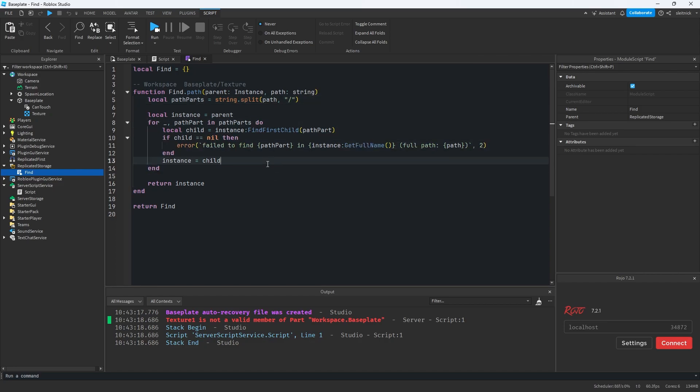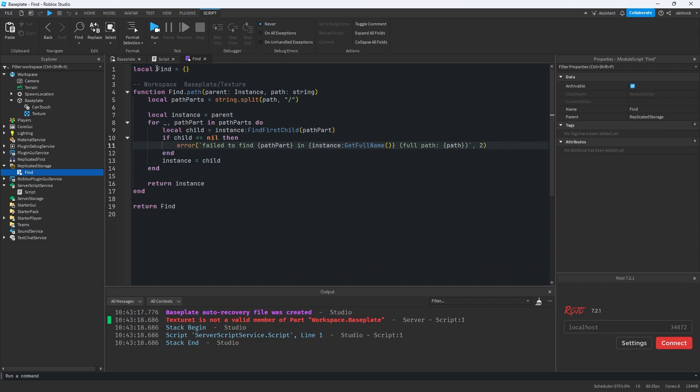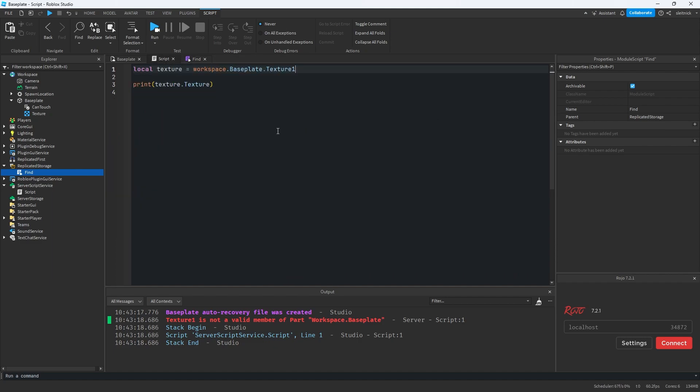And then we scan through and find each child within that. And if it ever fails to find one of the children, it will throw an error with a good message to help us understand what happened.